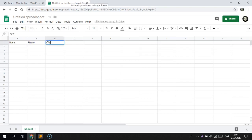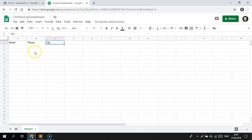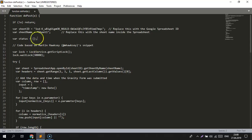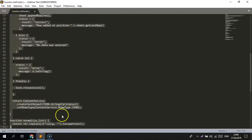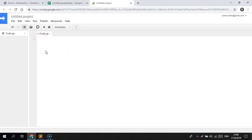The next step will be to add a script that will process adding data to this spreadsheet from Gravity Forms. So go to Script Editor. Let's copy this script. Delete the existing information and paste your code.